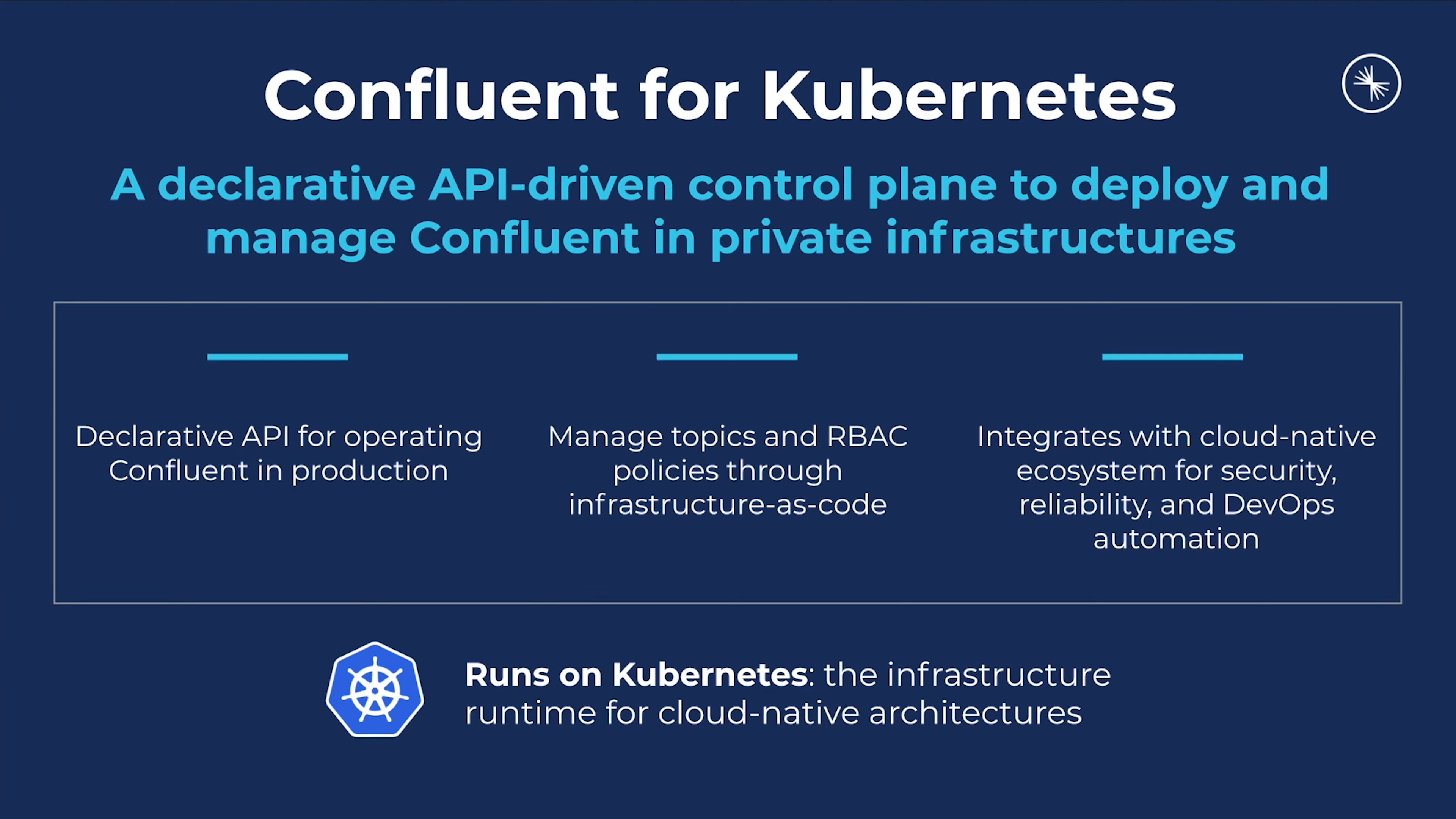Confluent for Kubernetes is a declarative API-based control plane used to deploy and manage Confluent on any self-hosted Kubernetes-based infrastructure. You can use it to manage Confluent platform components like Schema Registry, Connect, or Kafka itself, as well as application resources like schemas, connectors, and topics.